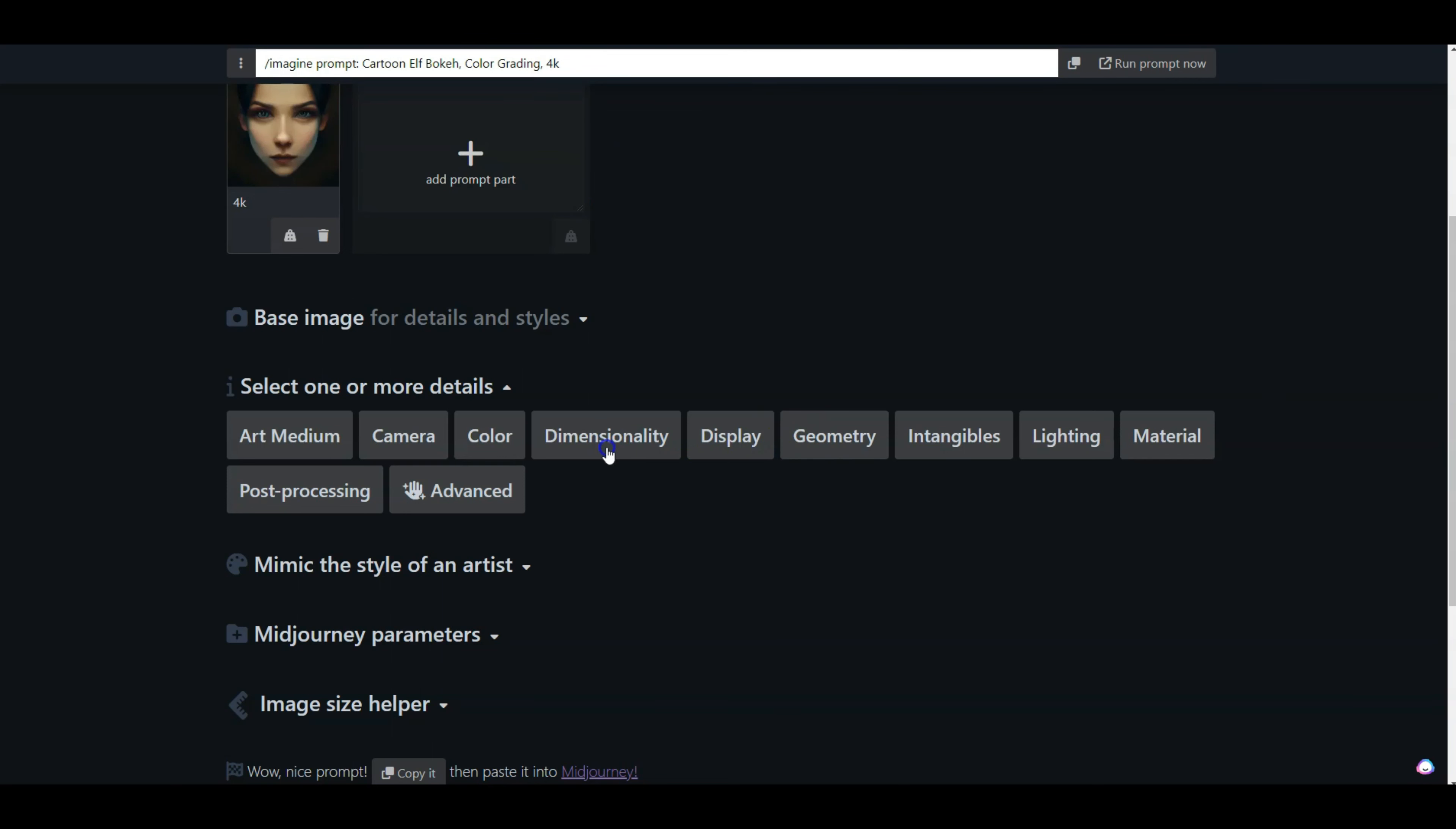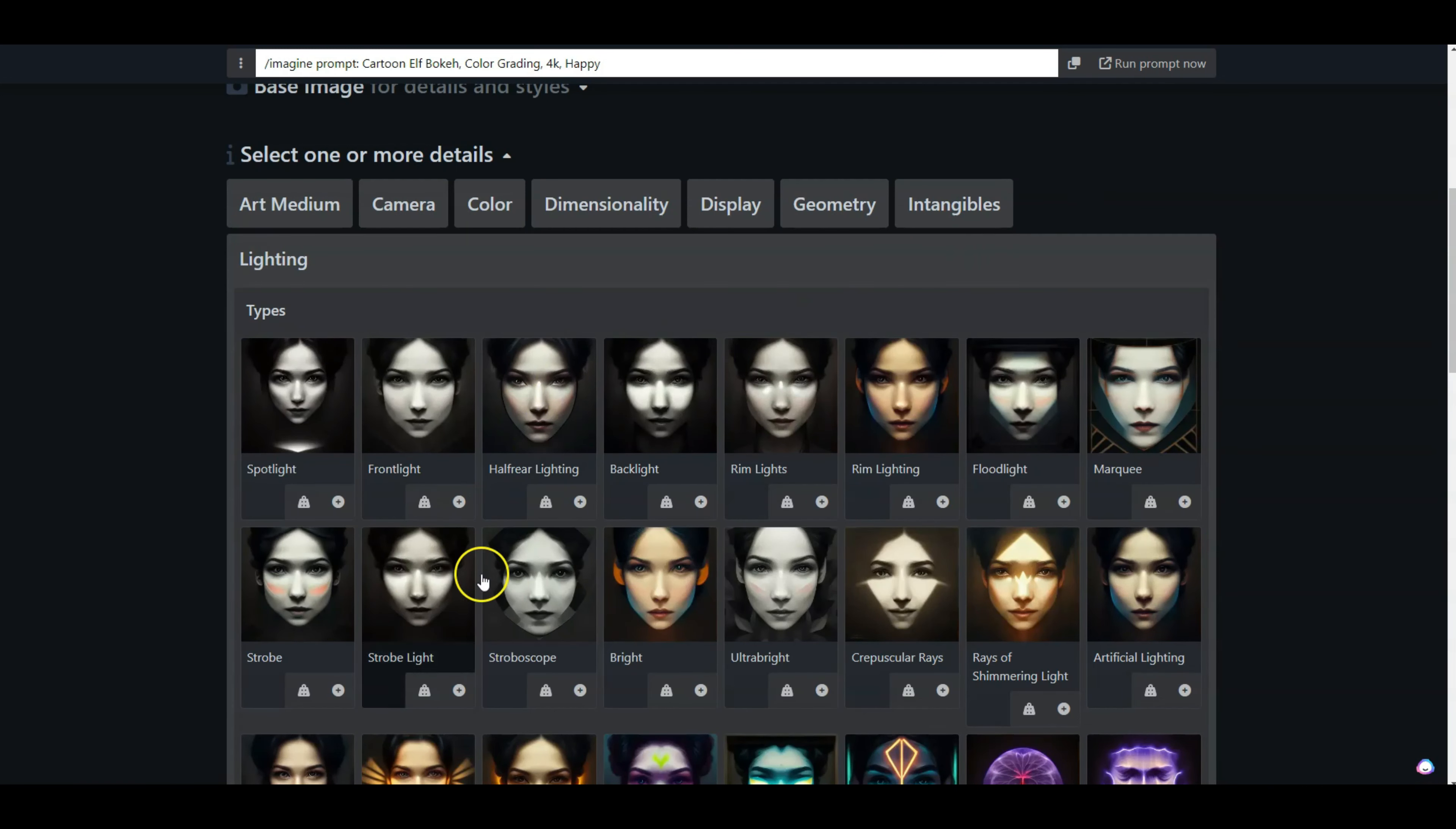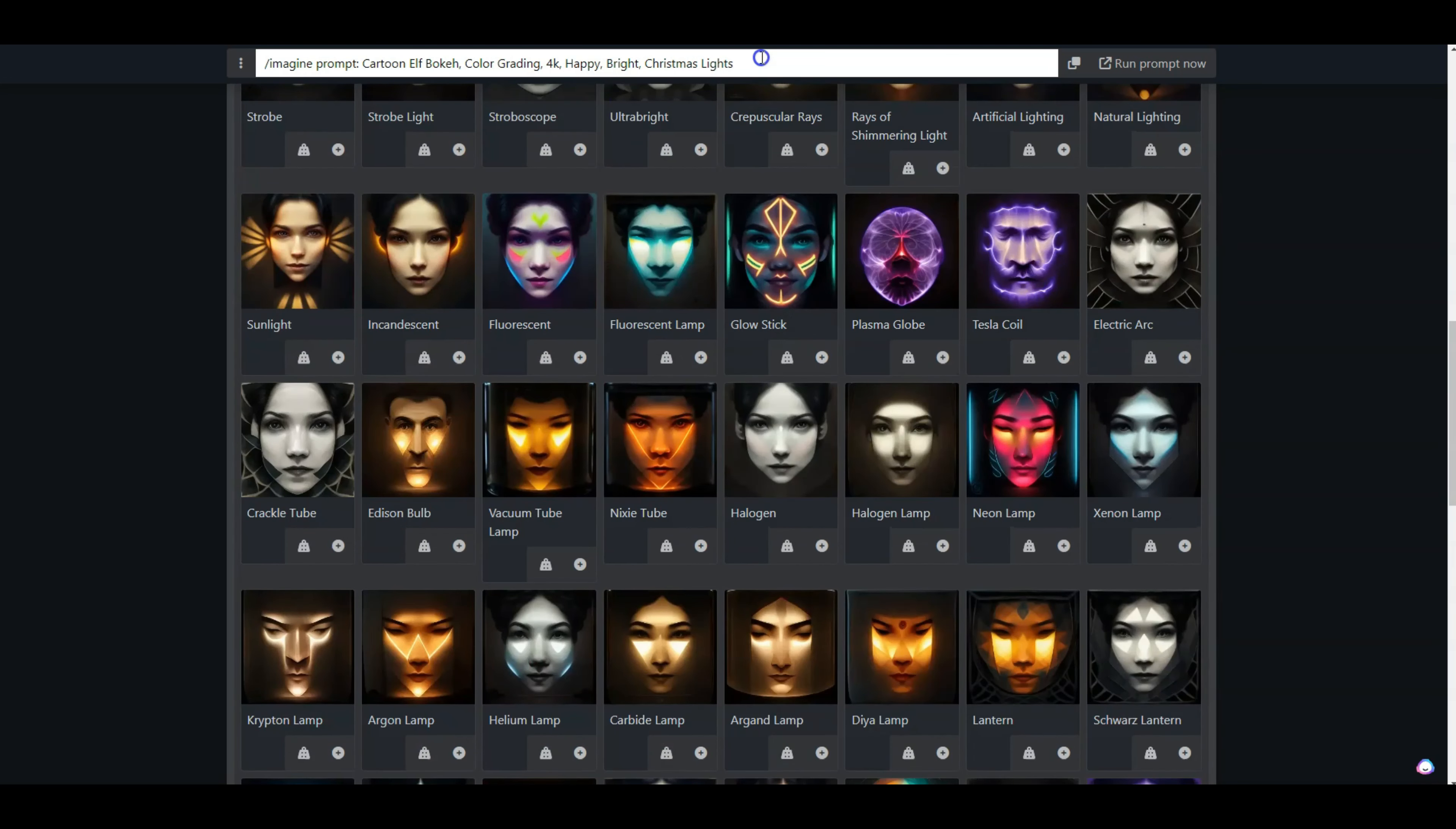As I'm clicking on these things, you can see my prompt is being made up here. So the further details I put in, the better my results will be. After the display, I'm going to go into the intangibles, click on emotions and qualities, and add happy. A couple of other things I want to do with lighting, so I'm going to go into lighting and add some bright light. And for this one, since it's an elf, we are going to stick with the Christmas theme and I'll add some Christmas lights.